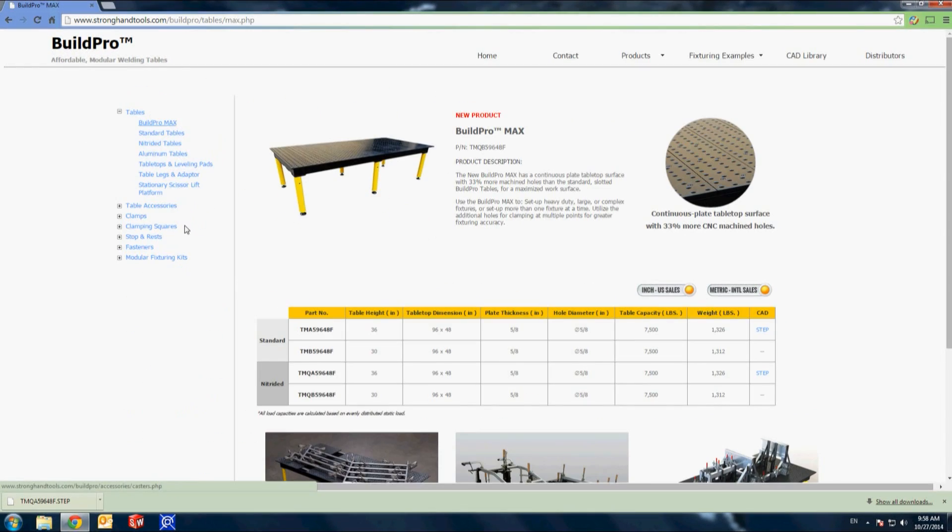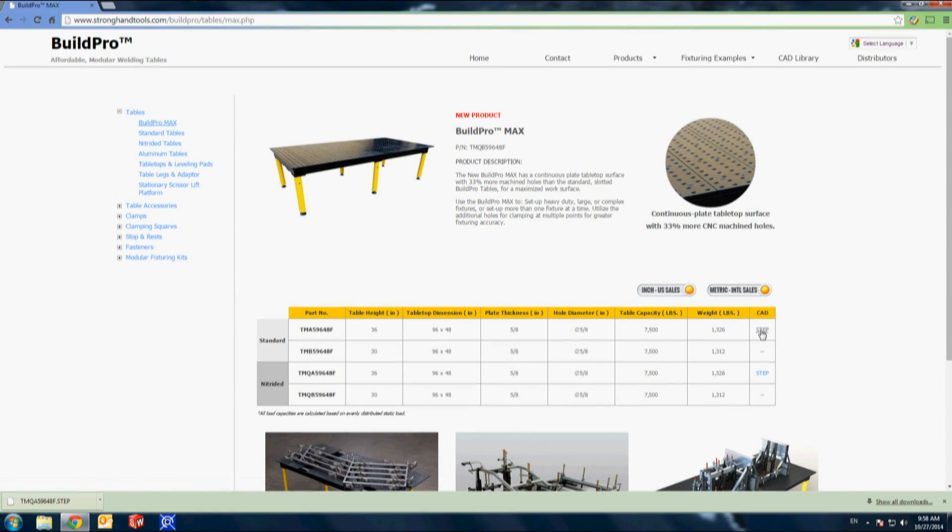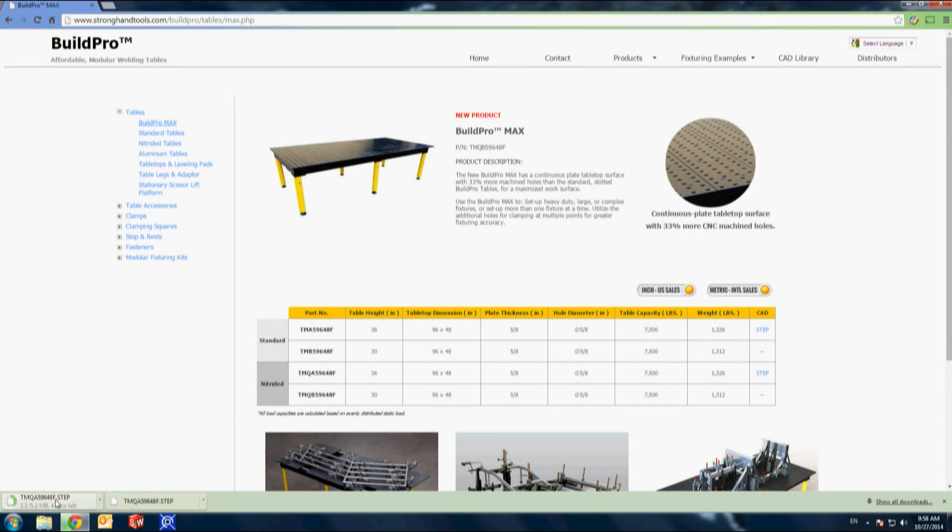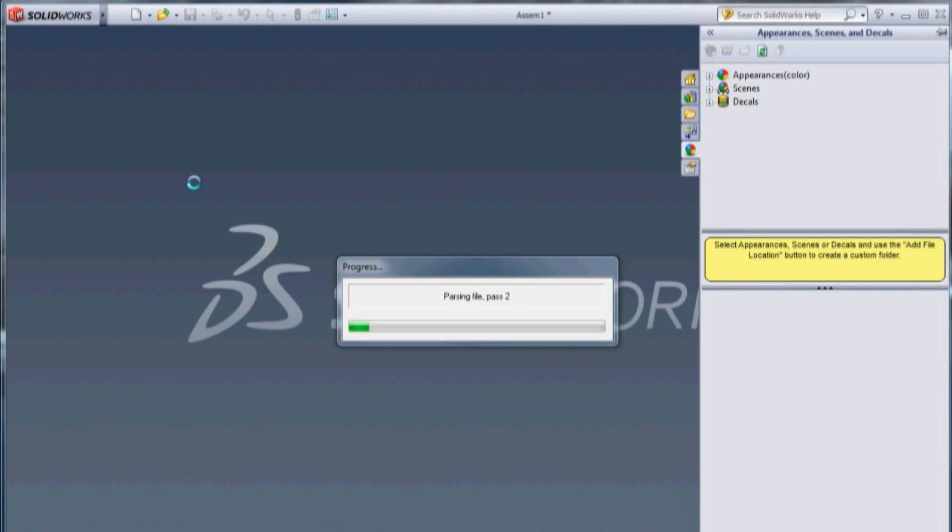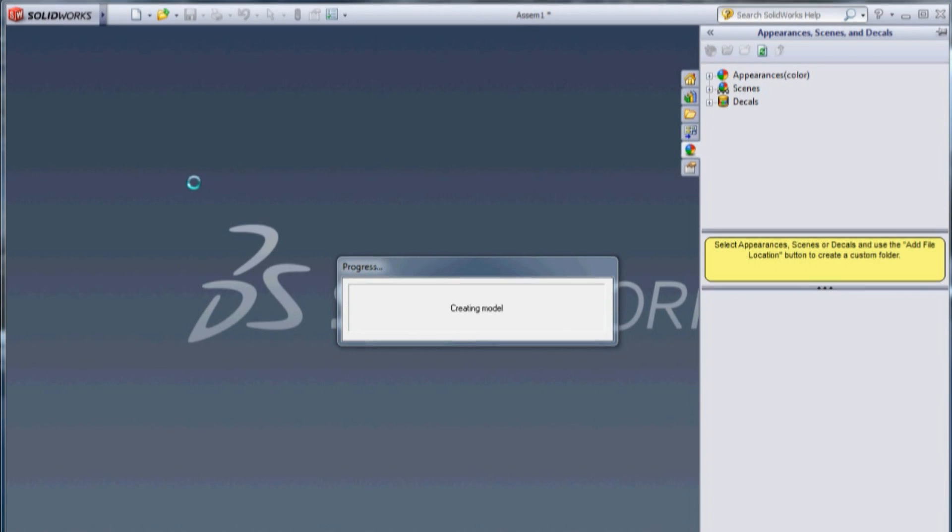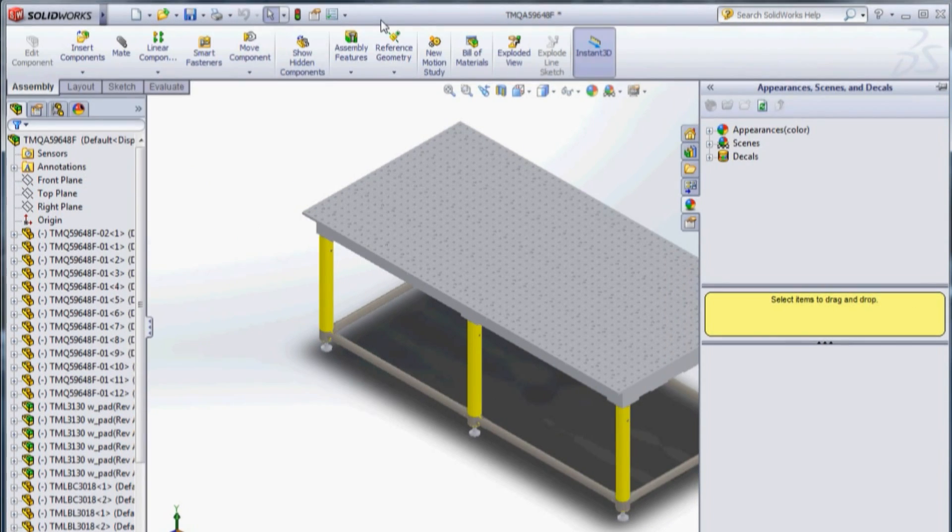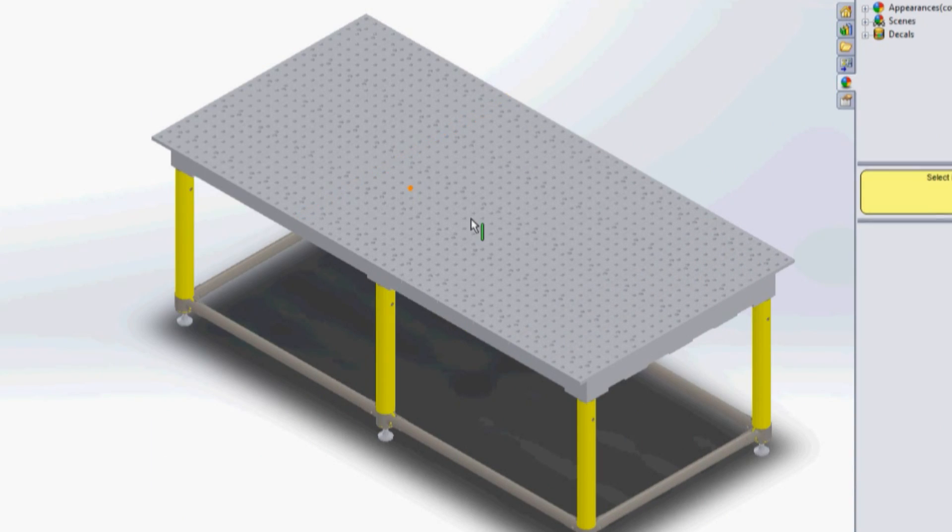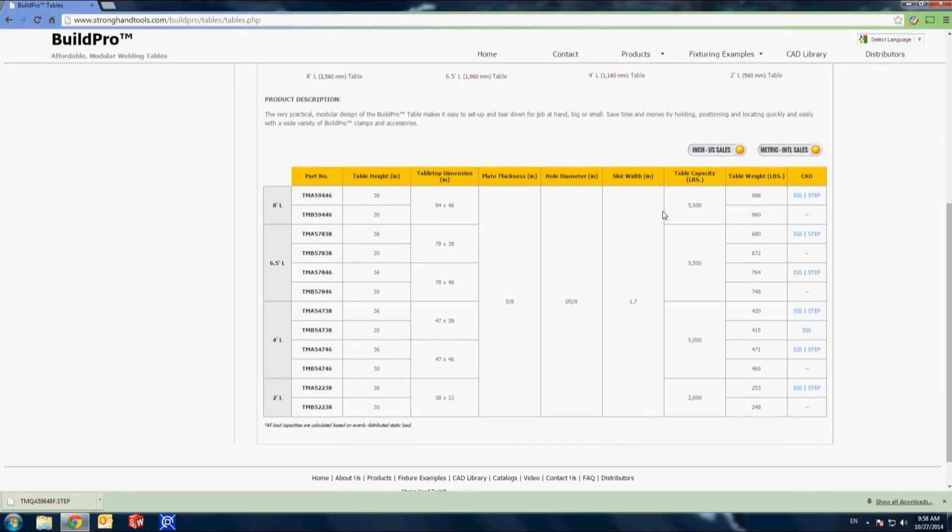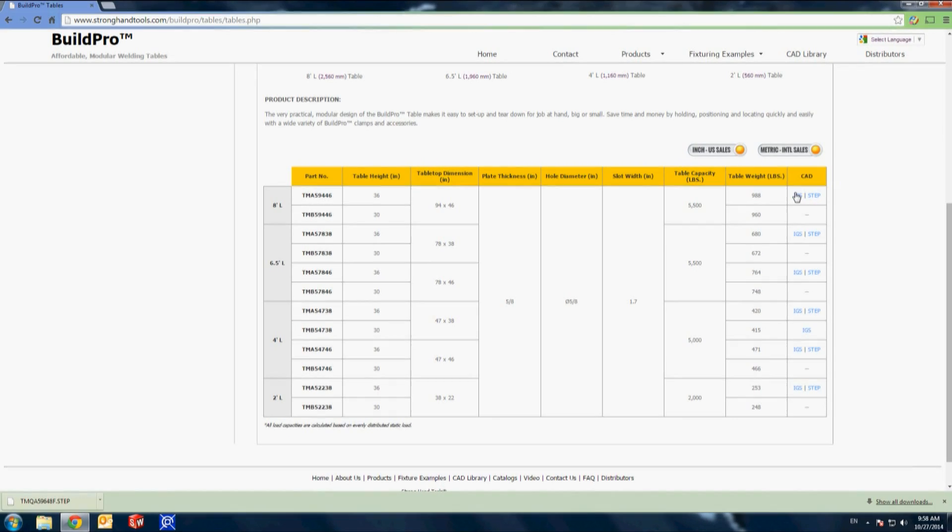I'm going to download the CAD drawing for the BuildPro Max table. I'll open the step file, save it, and place the drawing in a new folder titled Standard Frame. You may have to save the drawings in a file format that is compatible with your drawing software. The majority of drawings in the BuildPro line are available in both step and IGES formats.